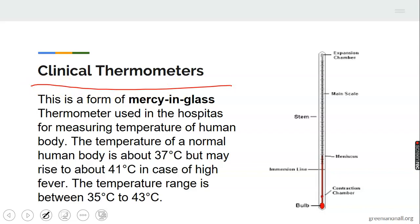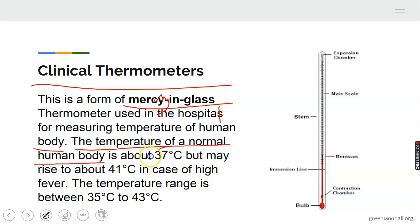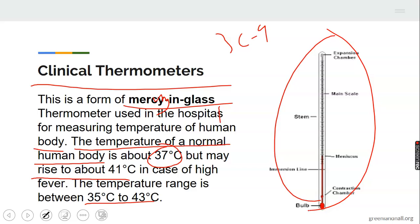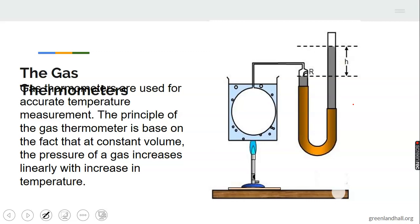The clinical thermometer is a form of mercury-in-glass thermometer used in hospitals for measuring human body temperature. Normal body temperature is about 36.9 degrees Celsius, rising to 41 degrees Celsius with a high fever. The temperature range of a clinical thermometer is between 35 and 43 degrees Celsius.